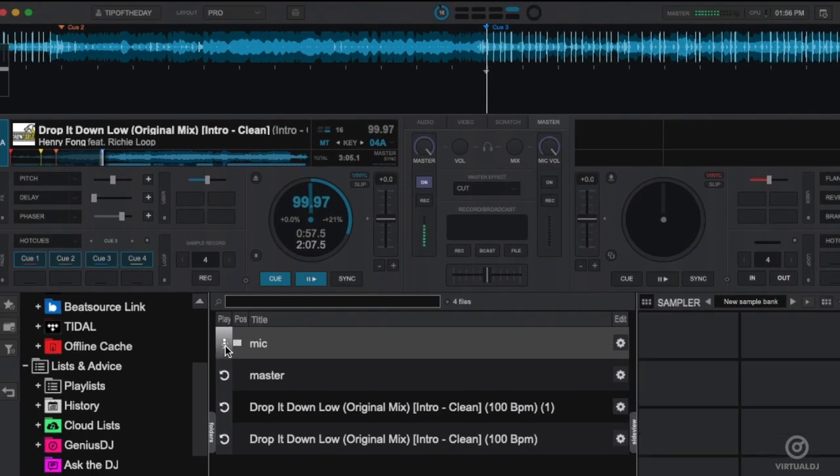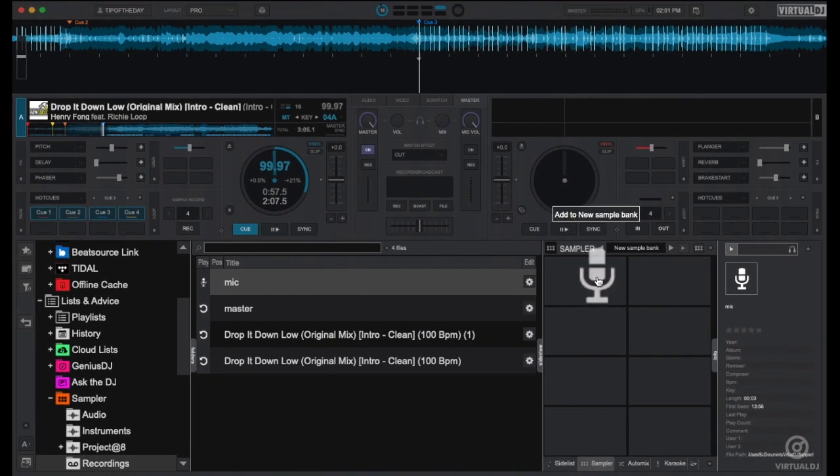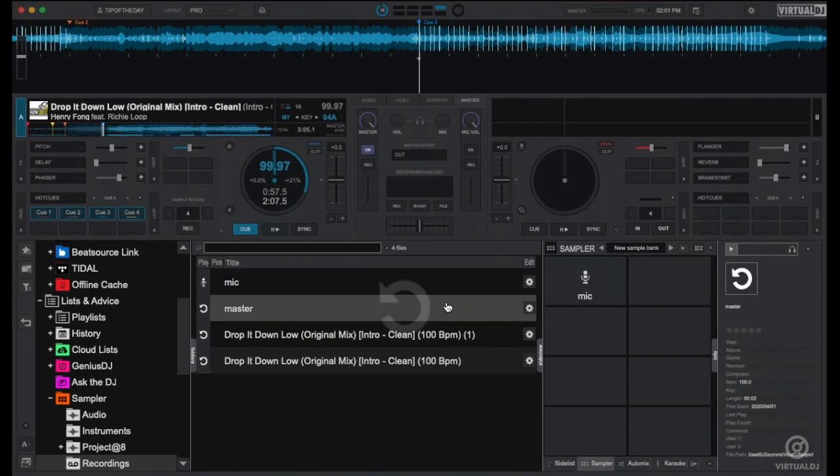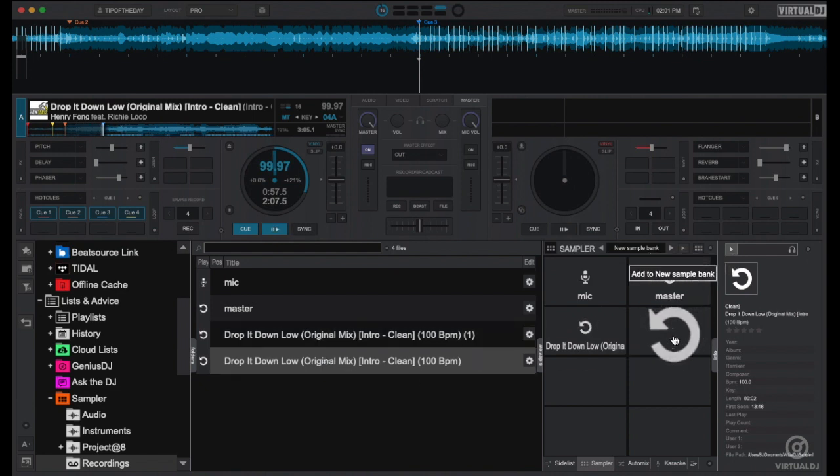Virtual DJ. Now that you've recorded your own samples, you can add them to the sampler just like any other file. Just simply click and drag and drop onto a pad.